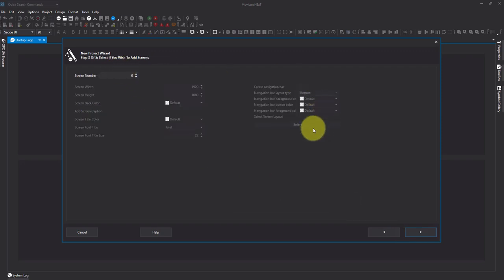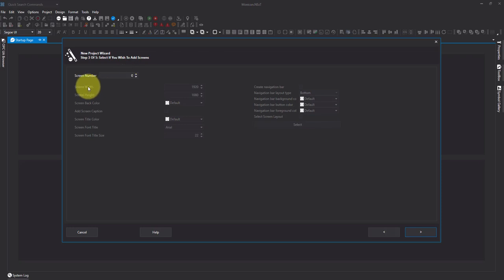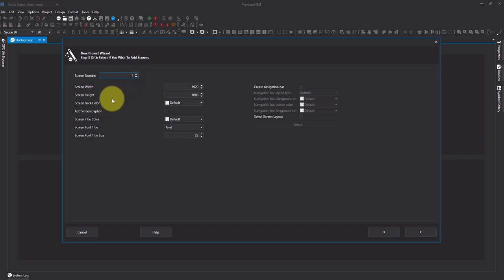And then we can actually pre-create our screens. So we can set the number of screens we want to create, the width, the height. If I put this as one, you can see these are no longer greyed out.